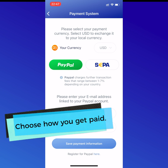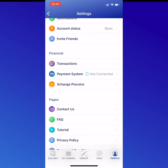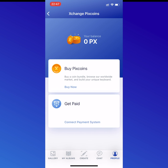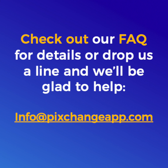If you live in Europe, you can get paid through SEPA as well, which has no fees. And you can cash out as soon as you earn $2. So that's it — thanks for checking in, and if you have any questions, you can reach us at info@pixchangeapp.com.